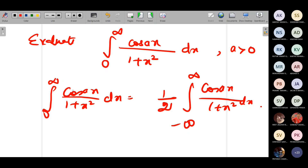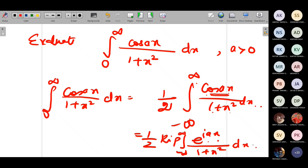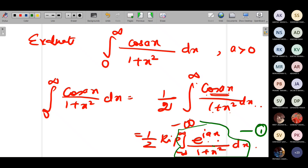Further, I can write this as (1/2) · Re[ integral from −∞ to ∞ of e^(iax)/(1 + x²) dx ], since cos(ax) = Re(e^(iax)). Call this equation (1). Now I take the inner integral: integral from −∞ to ∞ of e^(iax)/(1 + x²) dx, and convert it by substituting x = z.